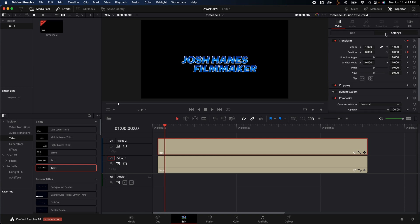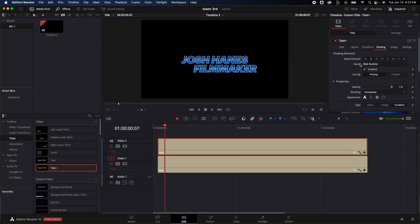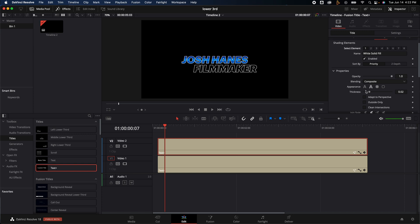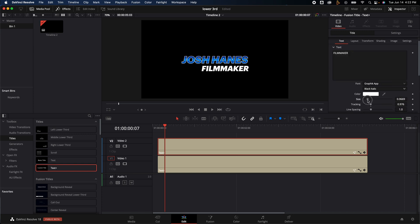I like to do all my other keyframes where it's moving inside of the Settings Transform. I know it's a little confusing but it makes more sense the more times you do it. However, I don't like that it is just the exact same styling, so we're going to go into the Shading, turn off the second element, go to the first one, and I'm going to change the size a little bit so it's a little bit smaller.